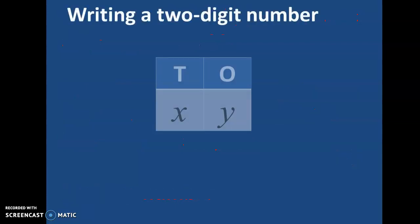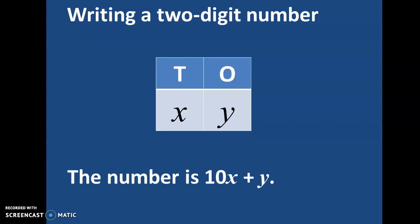So let us first understand how do we write two-digit numbers. For writing two-digit numbers, we make a place value chart in which we show the 10's and the 1's. Here I have written X in the 10's place and Y in the 1's place. This tells us that the number has X 10's and Y 1's, and the number formed is 10X plus Y.